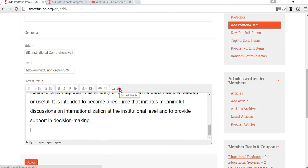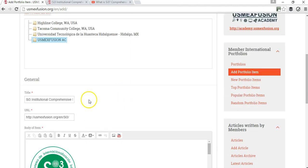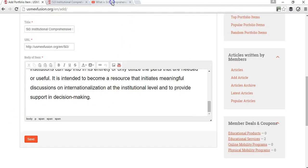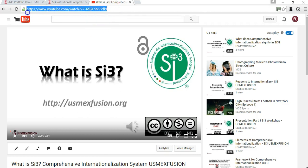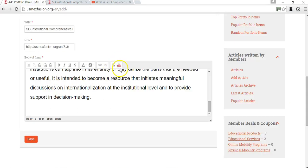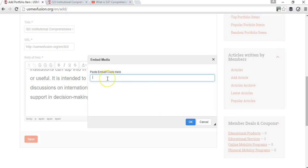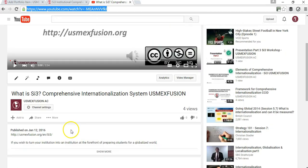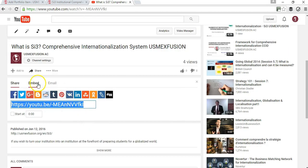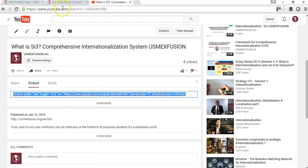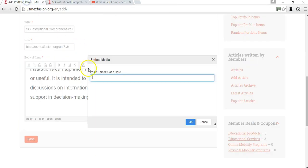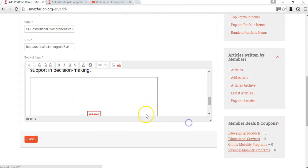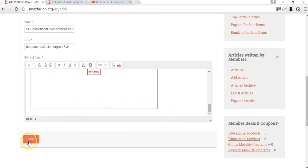I probably also want to add a YouTube video on this system for comprehensive internationalization, and we do have a video. So I'm going to copy the URL of the video hosted on YouTube — but it's actually an embed code, so instead of copying the URL, I'm going to go to 'Share,' then 'Embed,' and this is the embed code that I'm going to enter here. Then I'll click OK and save.